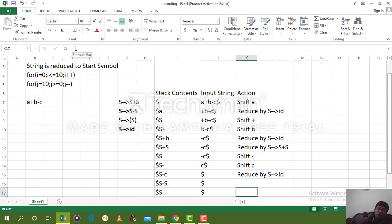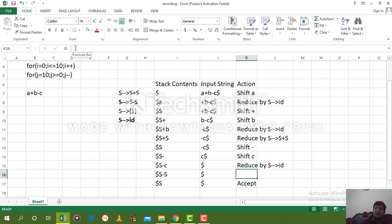We have successfully reduced the input string to the start symbol S. There is no other symbol on the stack — only the start symbol S and dollar. We say that this string has been accepted. Acceptance means we have converted the string to the start symbol; parsing has been completed. The string was written according to the rules, so the syntax of the string is correct. No error has been observed in the syntax of the string. Thank you.